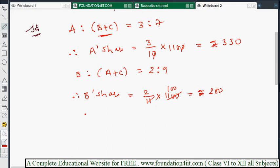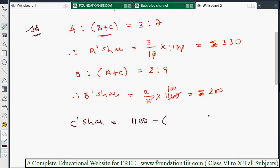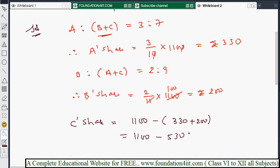Once we know A and B's shares, C's share is easy to find by subtraction. C's share = total − (A + B) = 1100 − (330 + 200) = 1100 − 530 = 570 rupees.